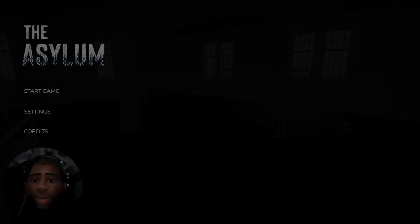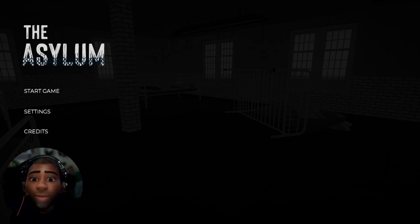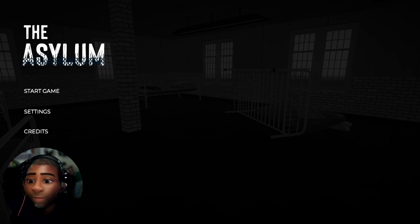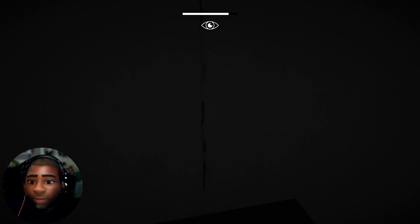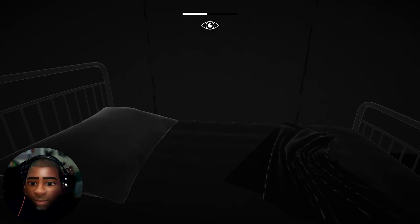Hello everybody, Hoodtastic here and I got a game for you. This game is called The Asylum. All right, let's do it to it.